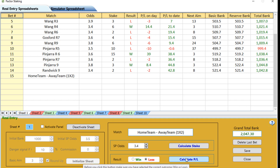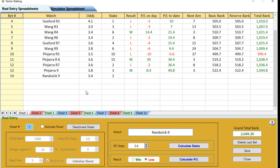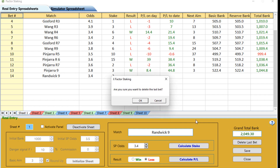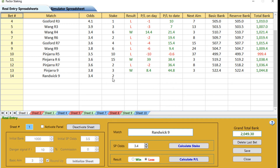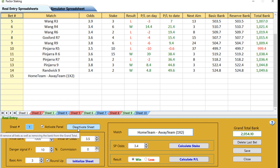If you win you click win and press the calculate button; if you lose you highlight loss and click the calculate button. If you make a mistake — say on that Randwick race we put it as a loss but it actually won — you can clear the last entry. So we've cleared it. You can clear entries that way, or you can deactivate the whole sheet — tick that and deactivate it — and it will wipe out sheet one and take the total off the bank.